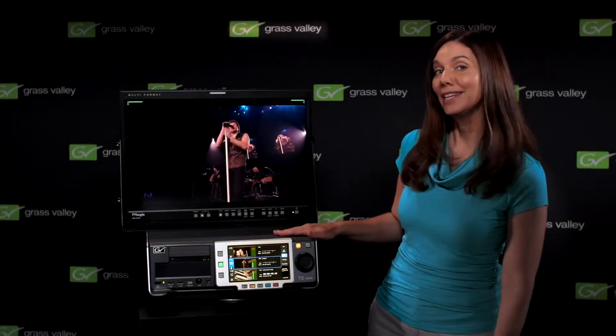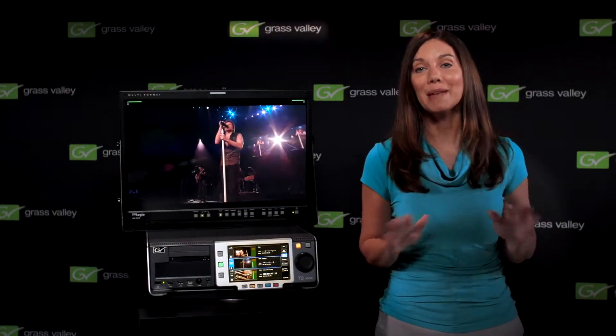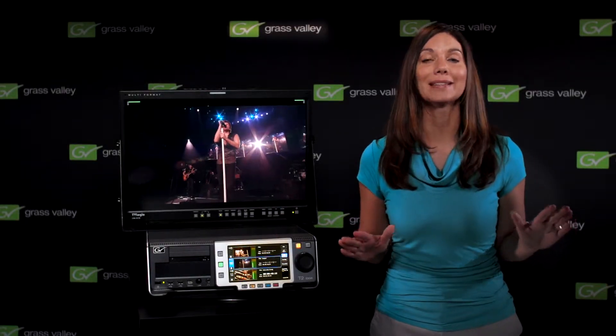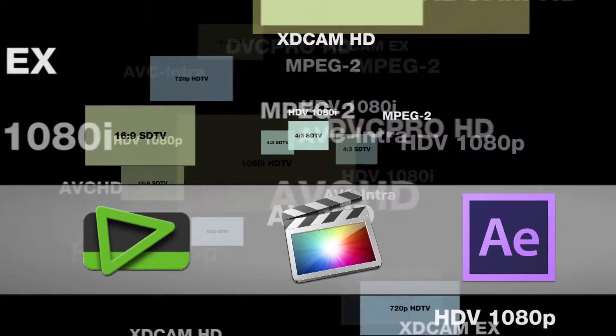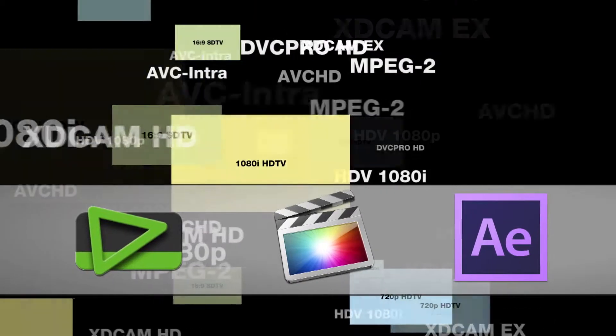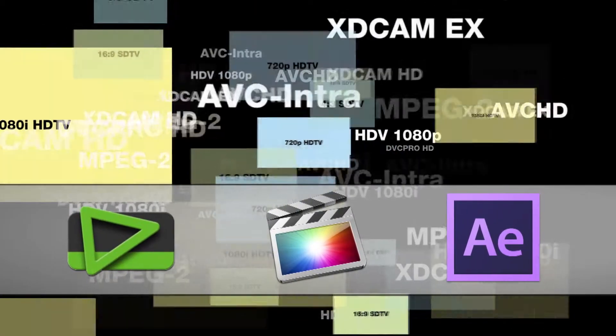We already know the T2 can handle many broadcast formats natively and mix them on the fly for playout, but what about files from nonlinear editors like Final Cut Pro or compositing software like After Effects?